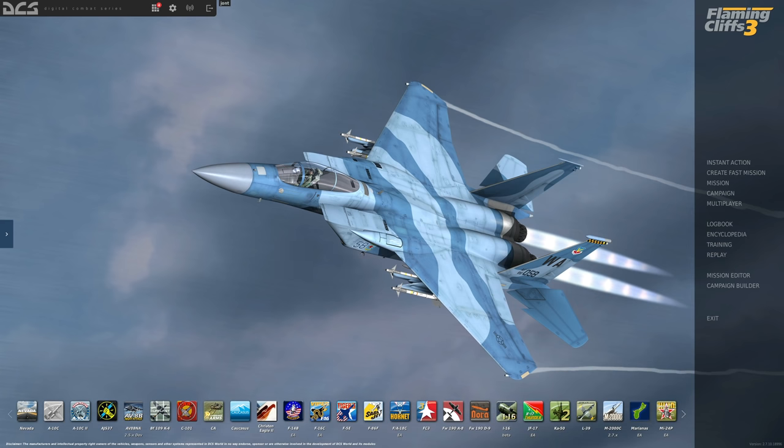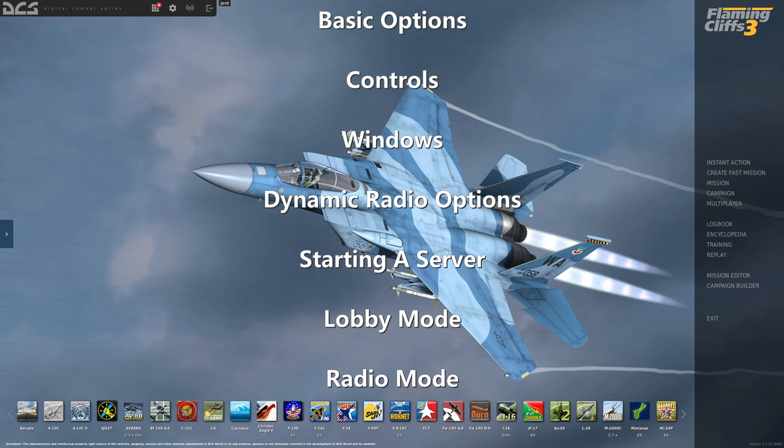So the things today we're going to cover are basic options, control setup, anything that has to be done in the background in Windows, dynamic radio options, how to start the server that's compatible, and then how to use voice chat in a multiplayer server.